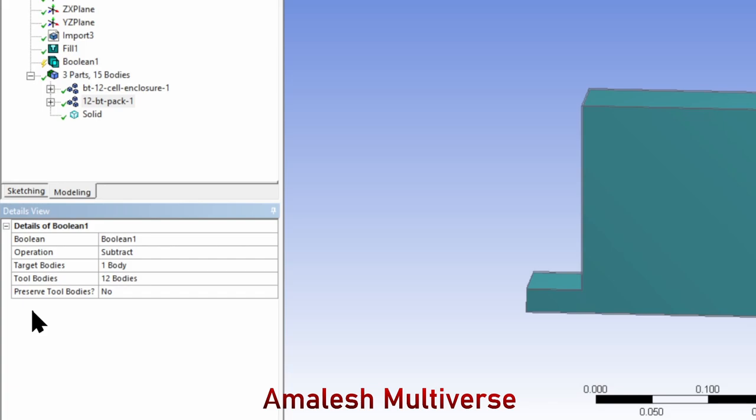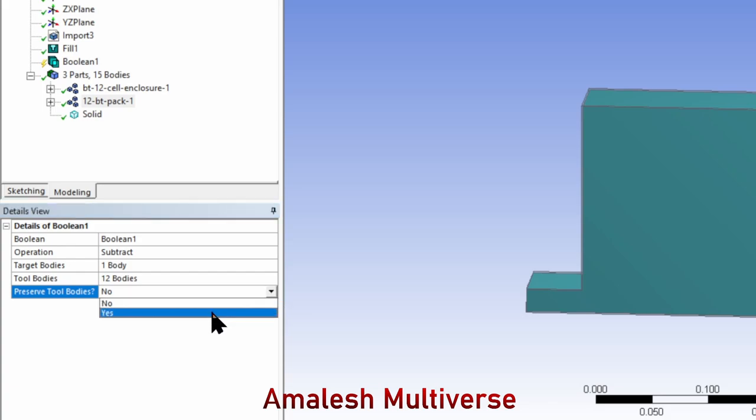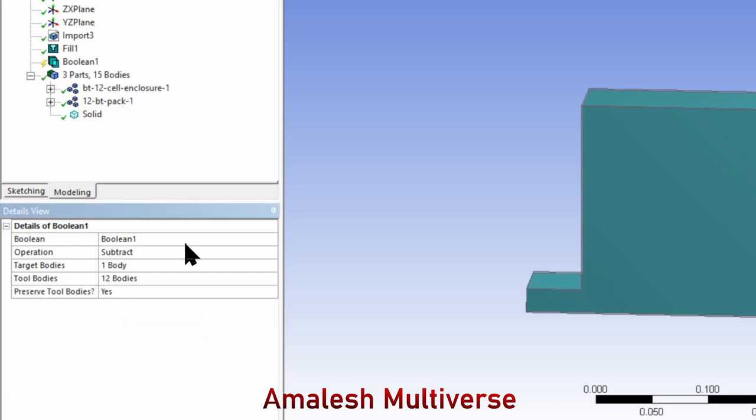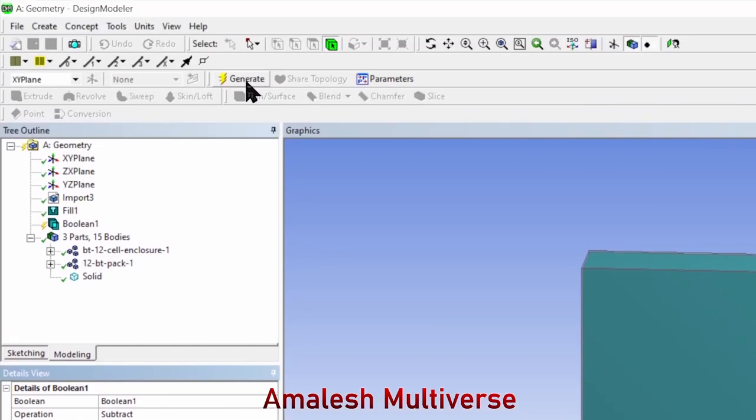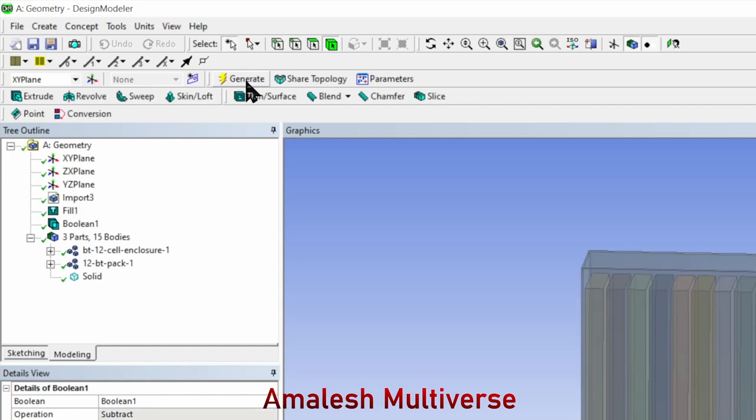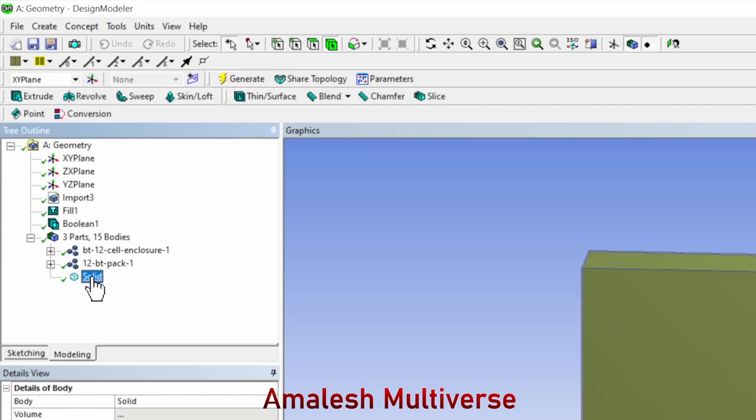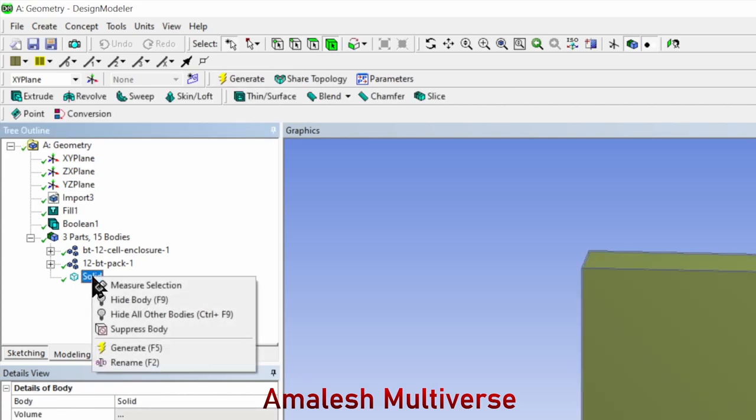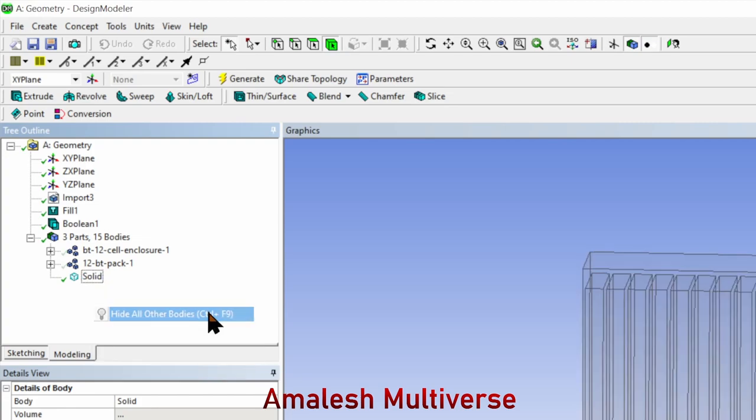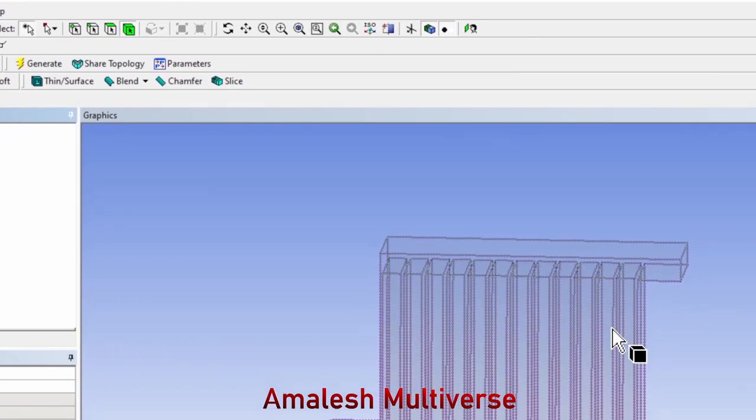In our case, yes. If you select no, the battery volume will be deleted from the CAD model, but we need it, so I select yes. Now I'm going to hit generate.